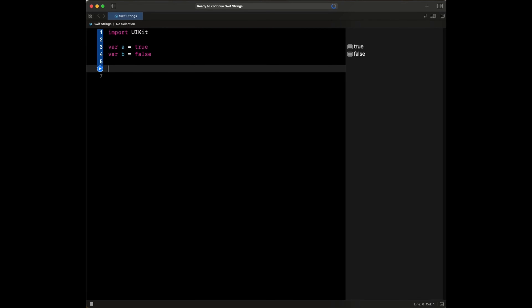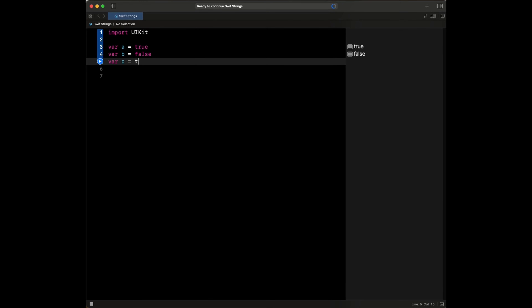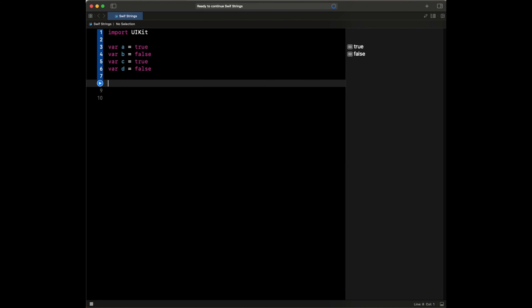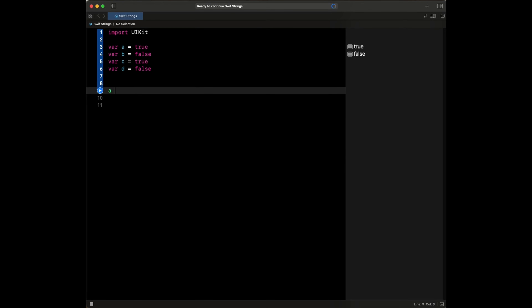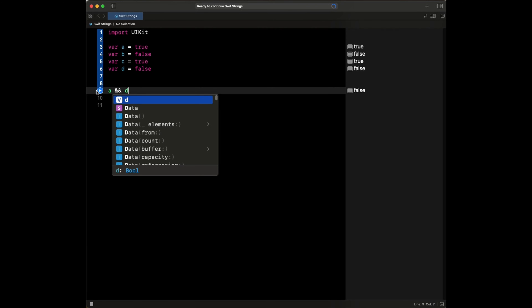We also have operators like the AND operator, OR operator — logical operators that we can use to evaluate something. So if we come here and create a bit more: we say var C, C could also be true, and var D, D can be false. So we could do things like A and C. If we run this, this is going to evaluate to true because both of them are true. But if we do A and B, this will evaluate to false because one of them is false. If any of them is false, it evaluates to false. A and D similarly will evaluate to false.